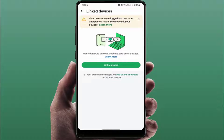You can get this kind of error on your phone. The 99% reason behind this error is your internet connection — if your internet connection is not good, you can face this type of problem. So first, you need to check your internet connection.